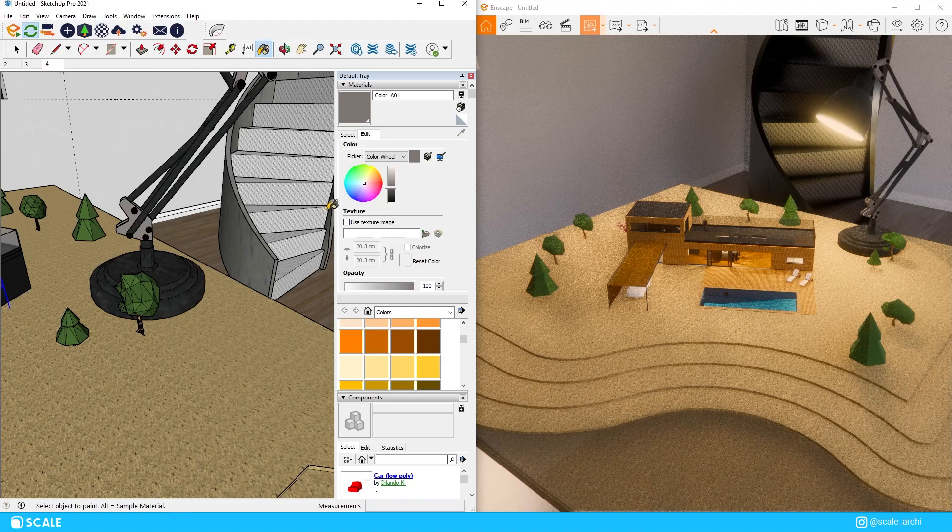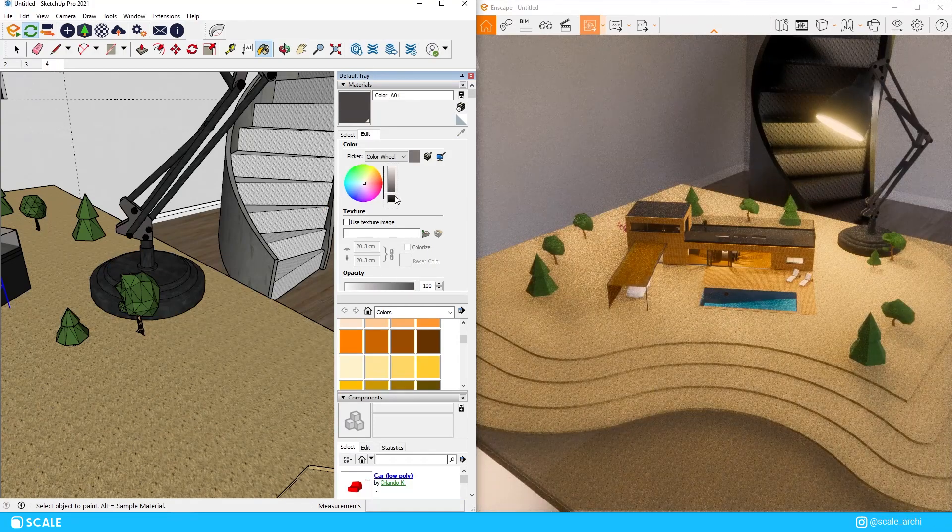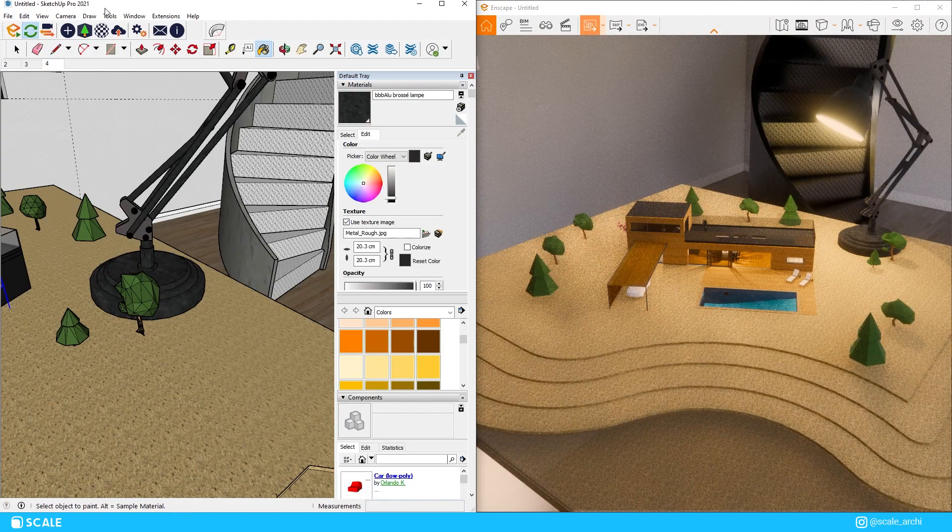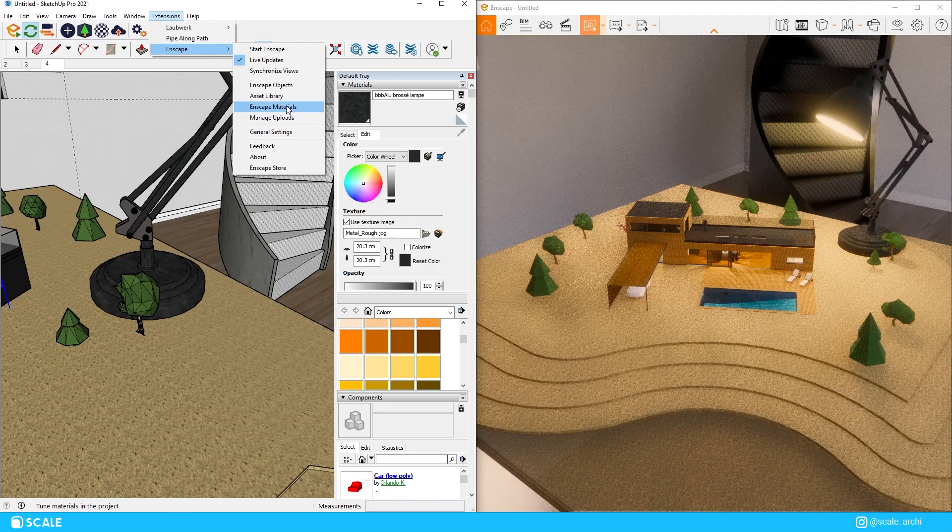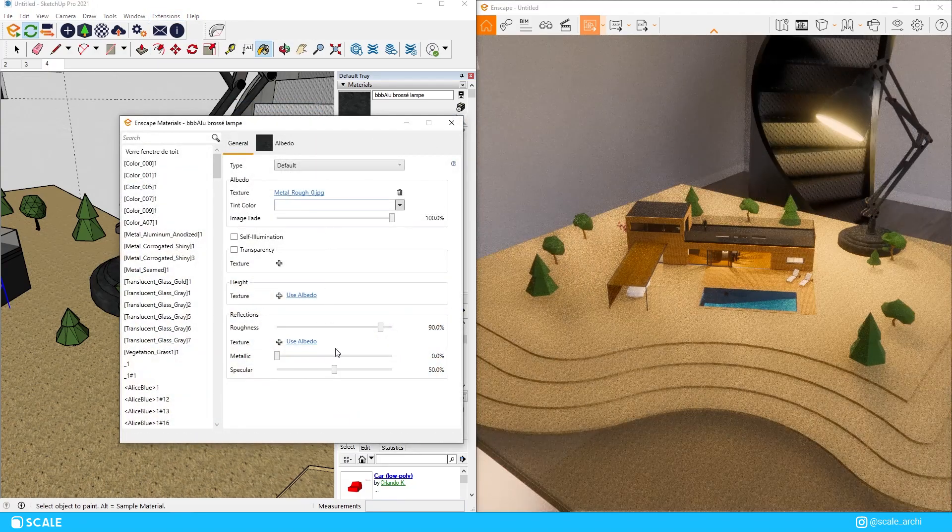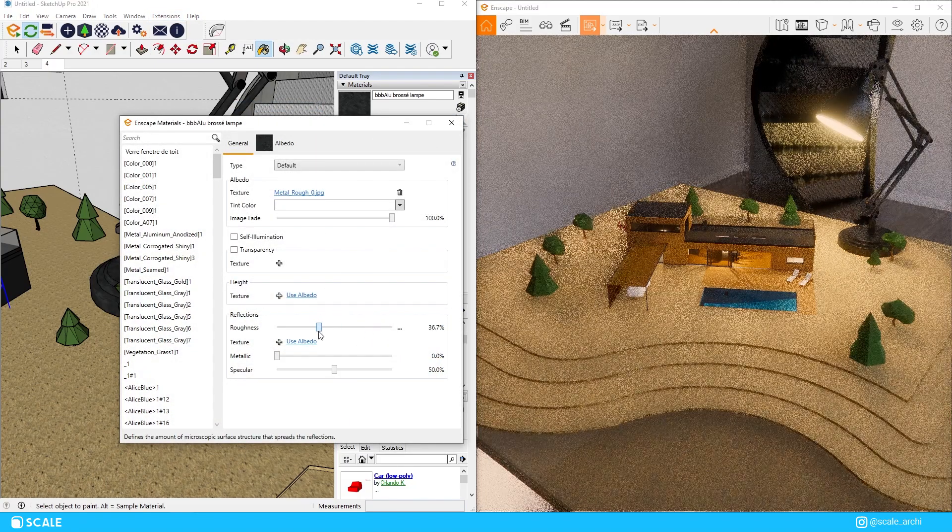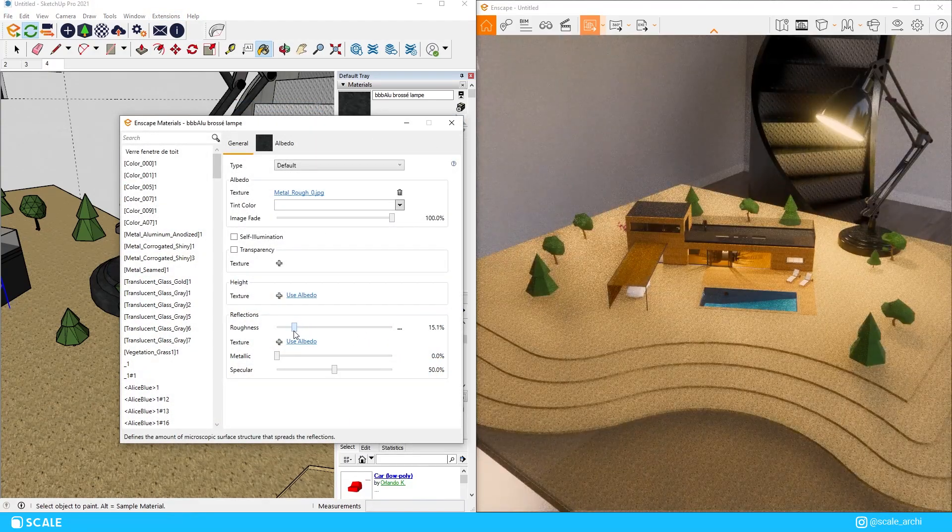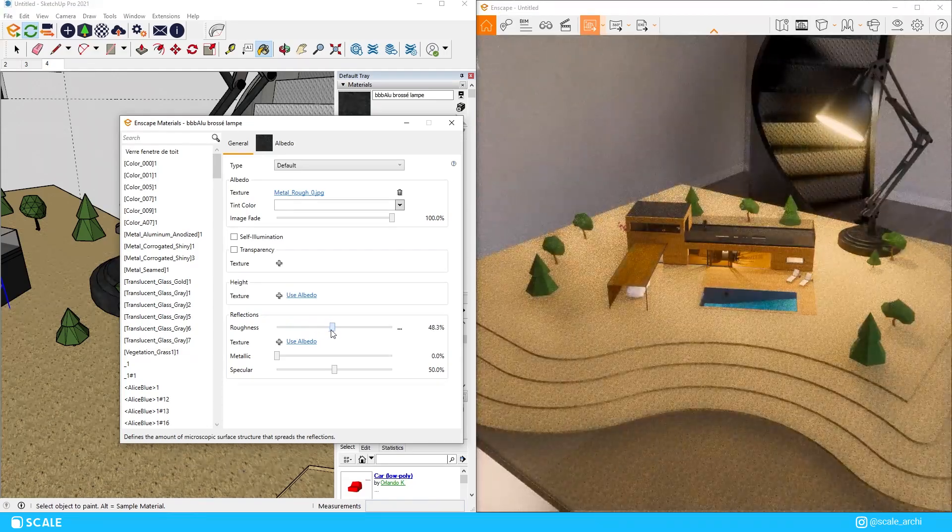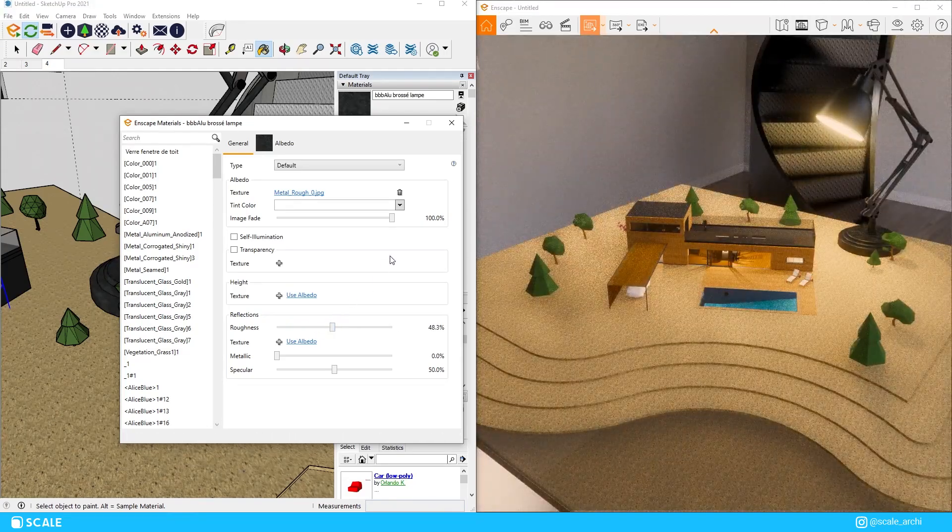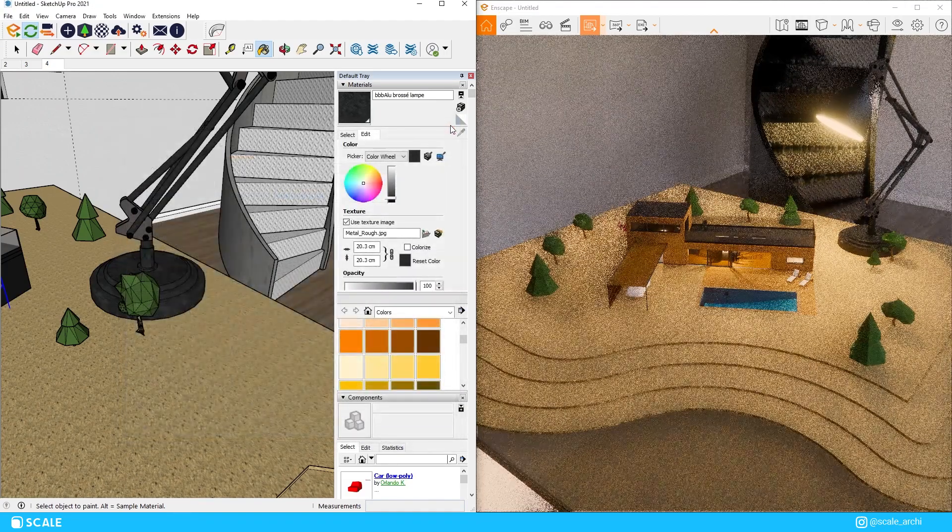I'm going to go ahead and edit the material on the lamp to make it look just a little bit better and we're going to give it a bit of reflection so it looks more like a matte material and now I think the view looks much more better and we can move on to the next view.